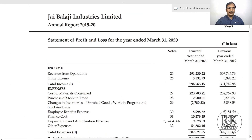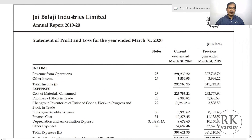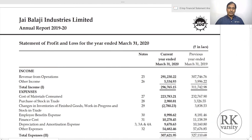Now here is a second example: Jay Balaji Industries. I chose this second example because companies do not always earn profits. Sometimes there is an erosion in equity capital, meaning net equity may also be negative. I brought this example to bring that situation to your notice.